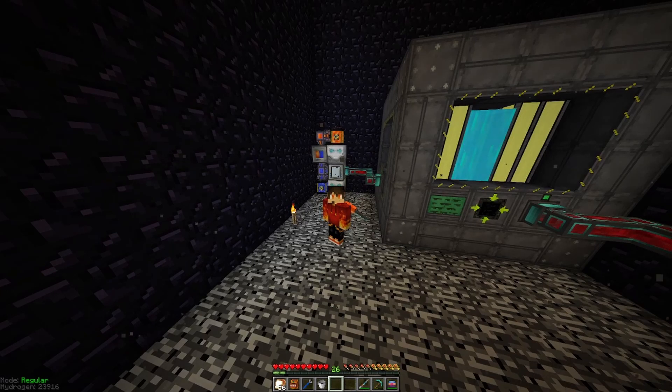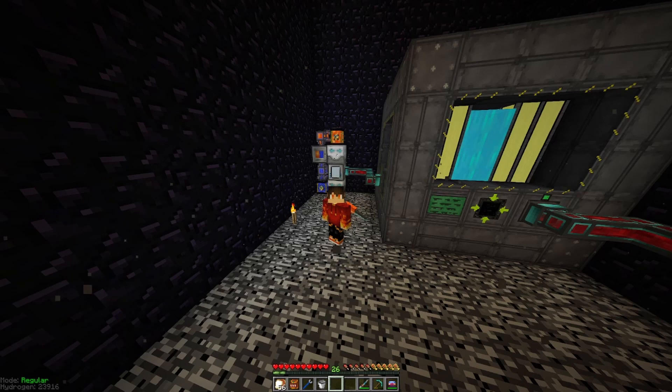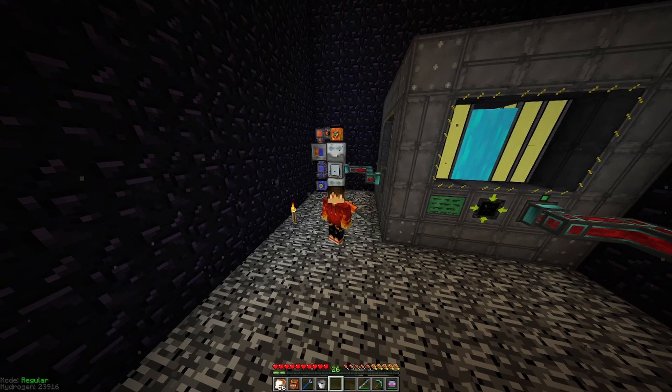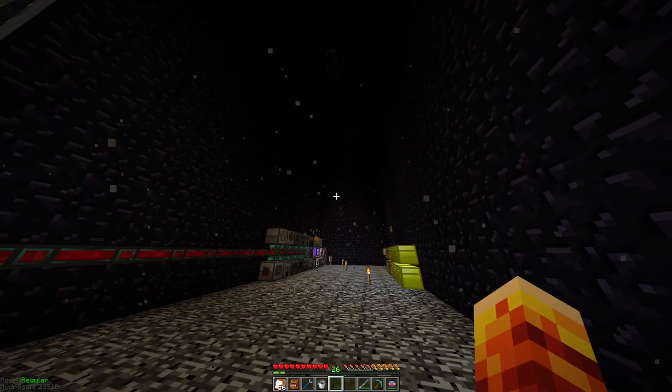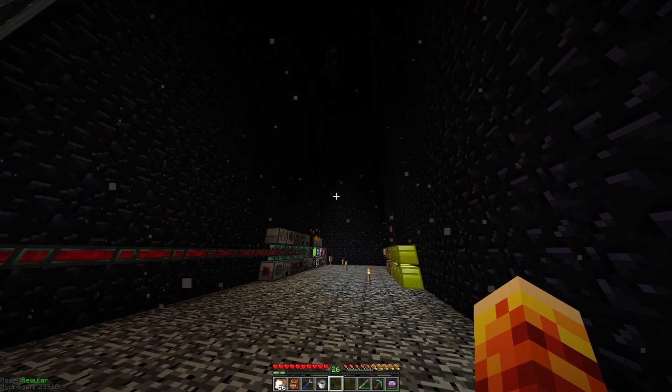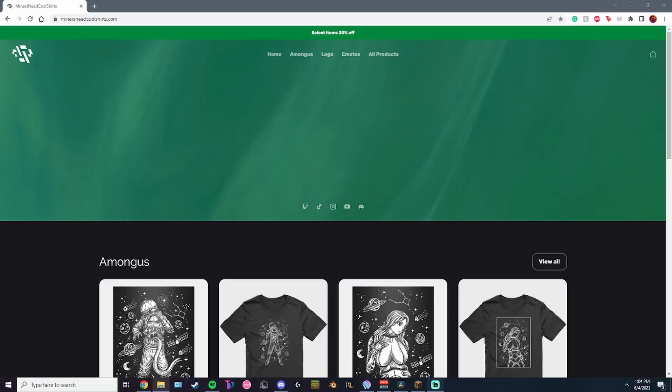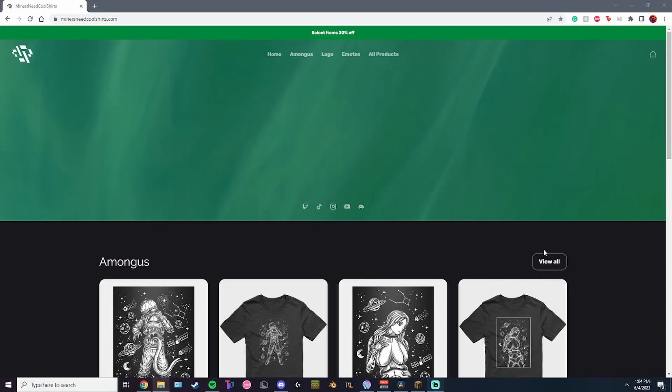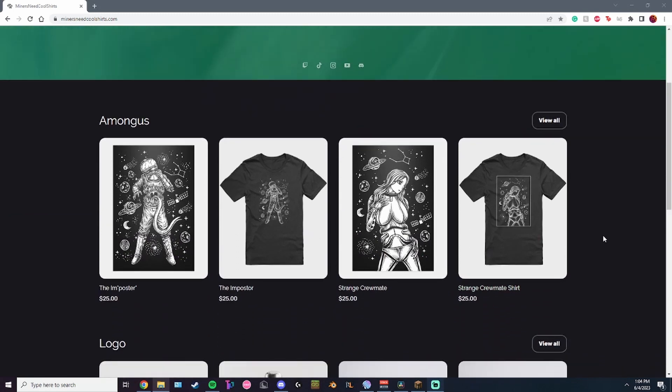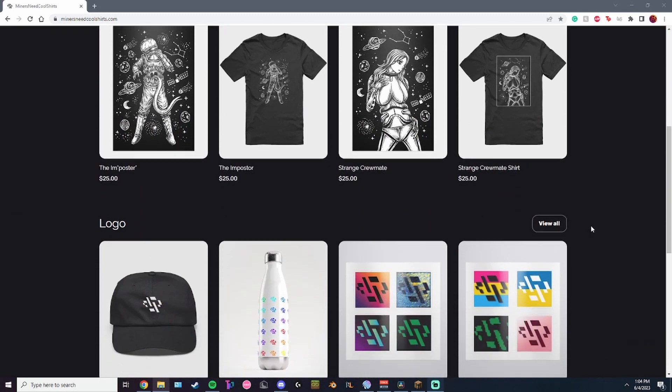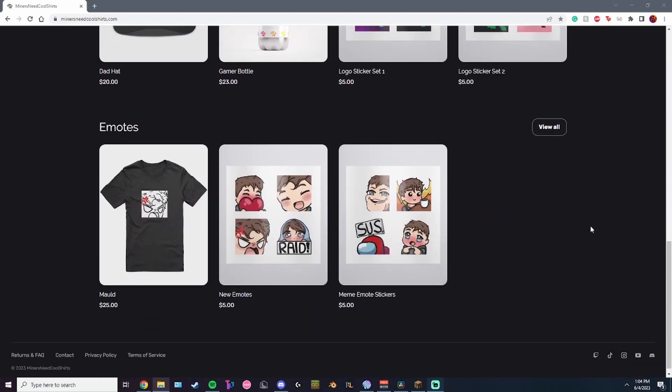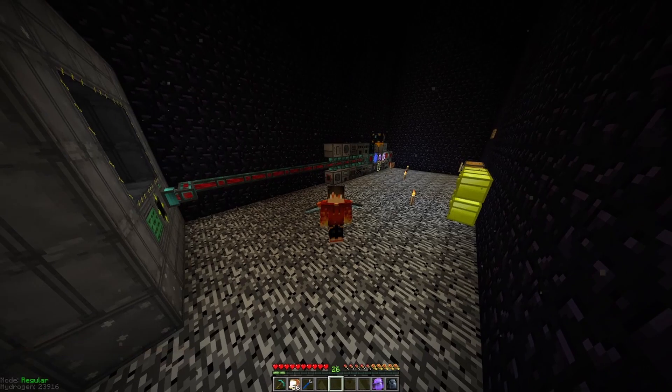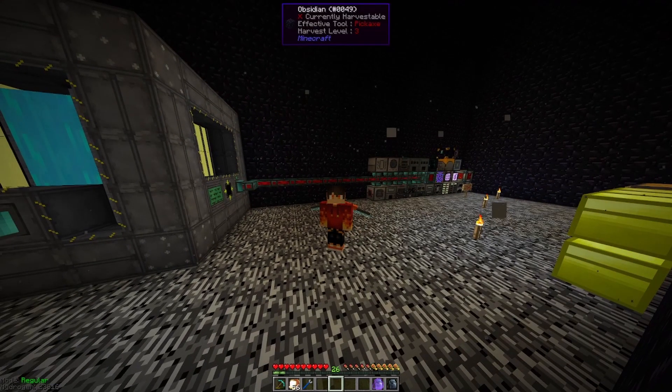Hey everybody, I'm IWillMindYourFace and welcome to Flans Tech and More. Today we will be doing a little bit of trolling, but before we get into that, let's talk about today's sponsor. Today's sponsor is me, MinersNeedCoolShirts.com. If you're looking to support the channel and get some cool merch in the process, consider heading over to MinersNeedCoolShirts.com. Thank you.